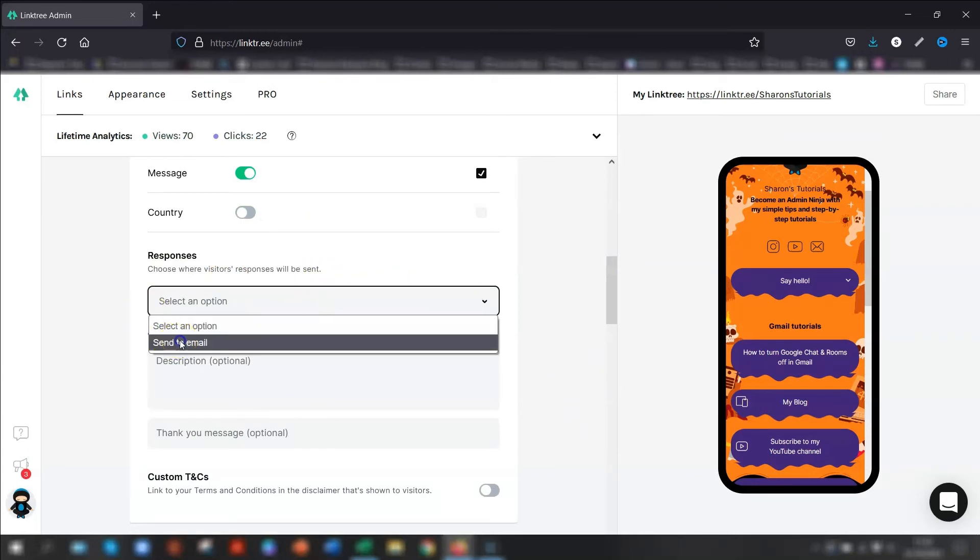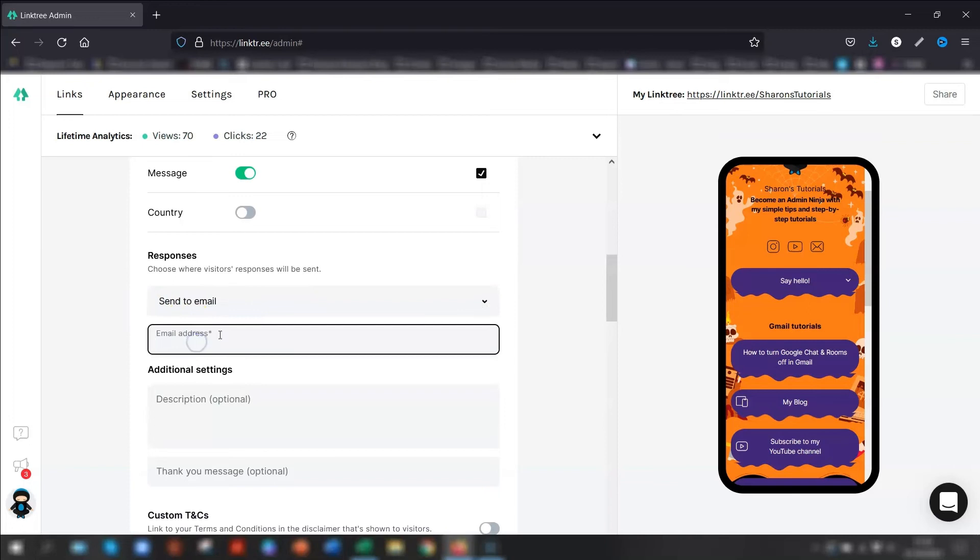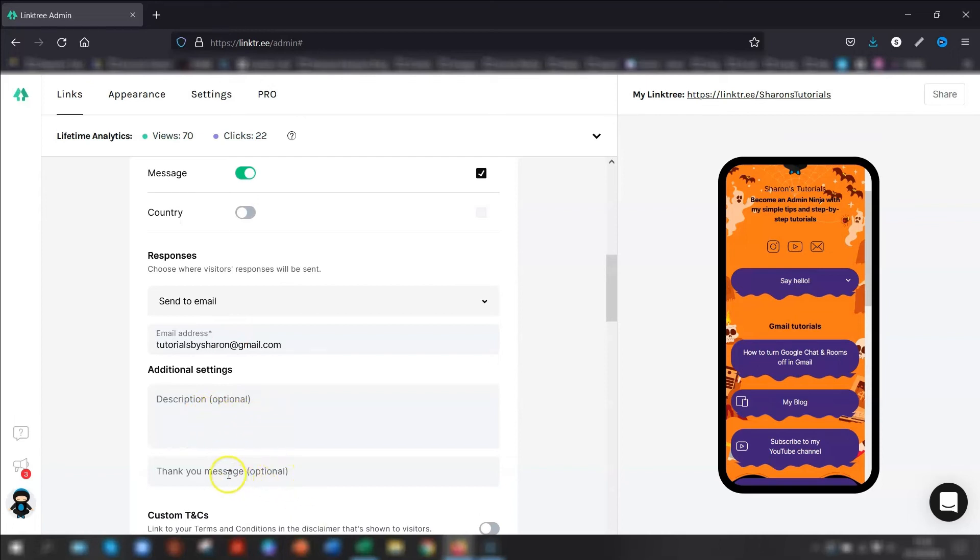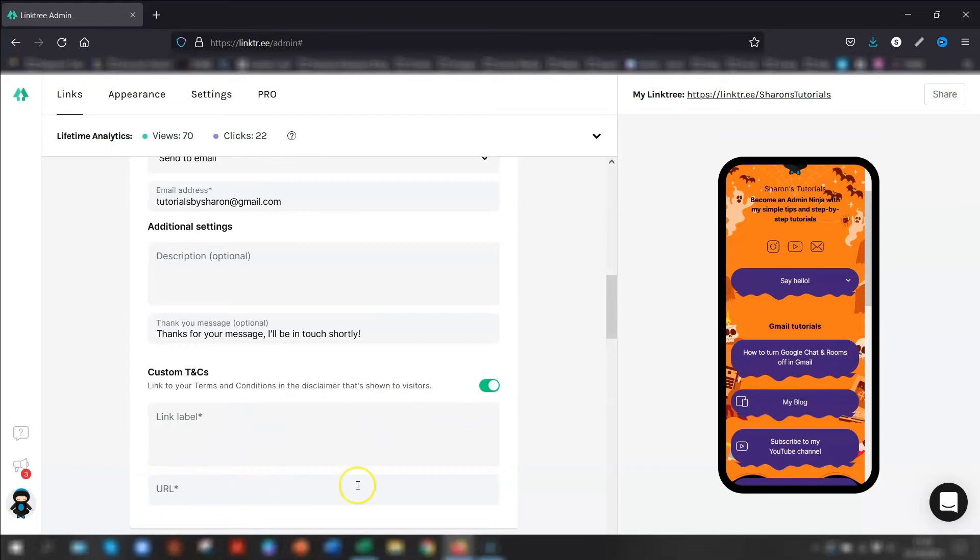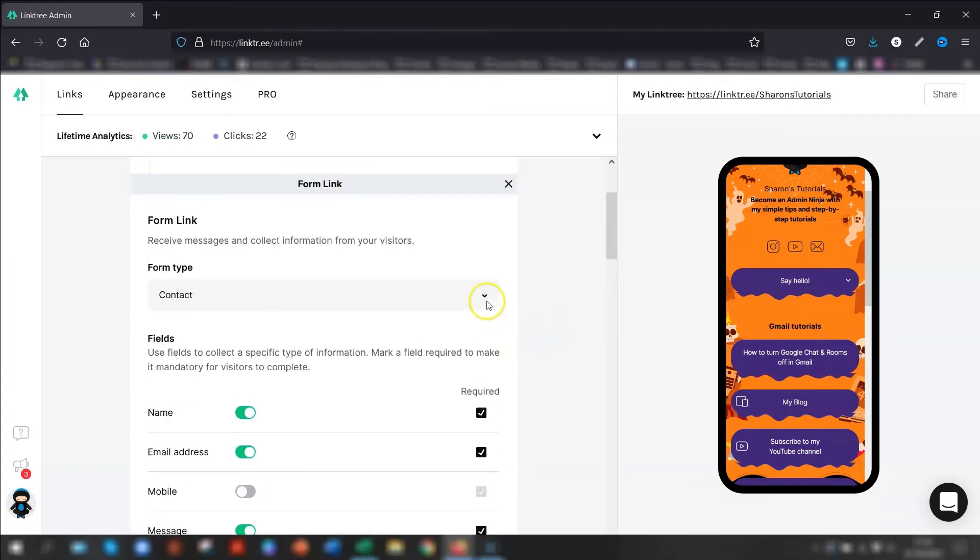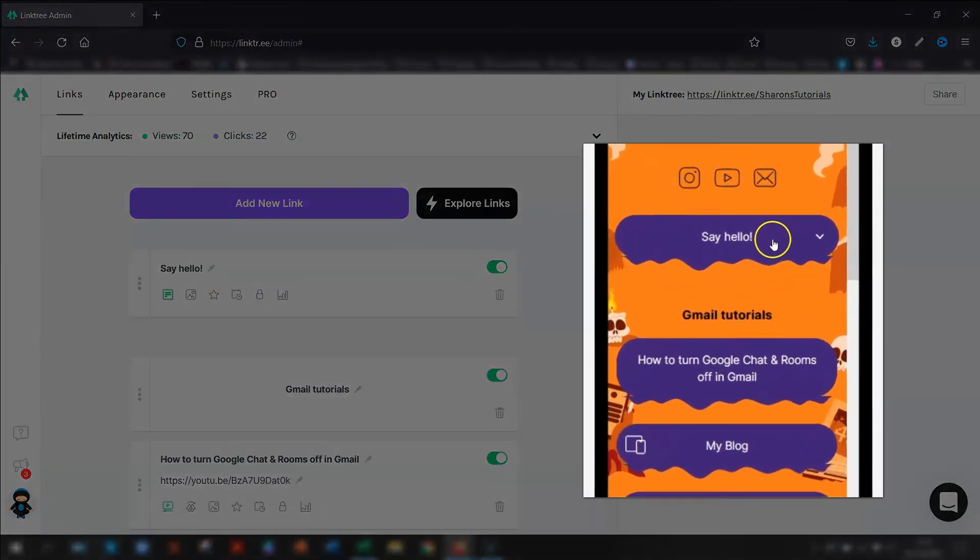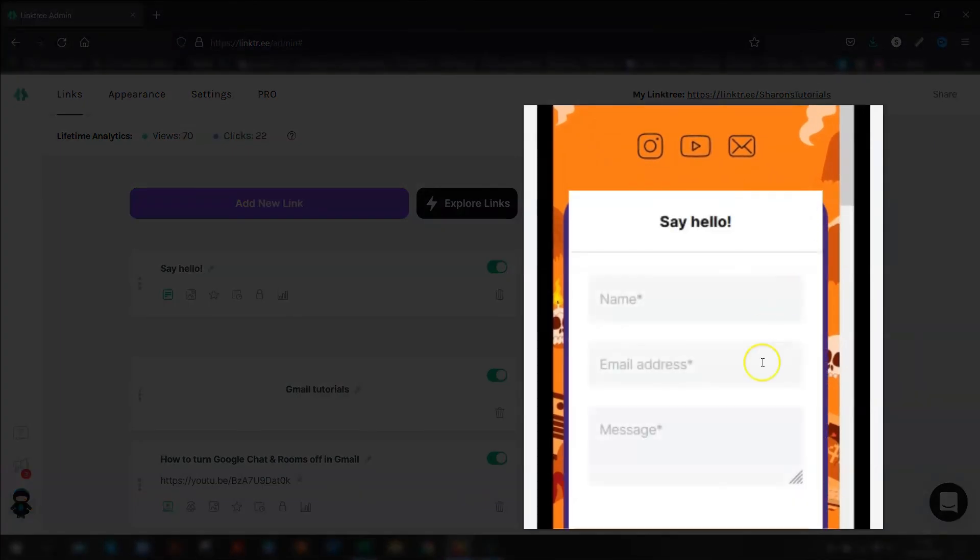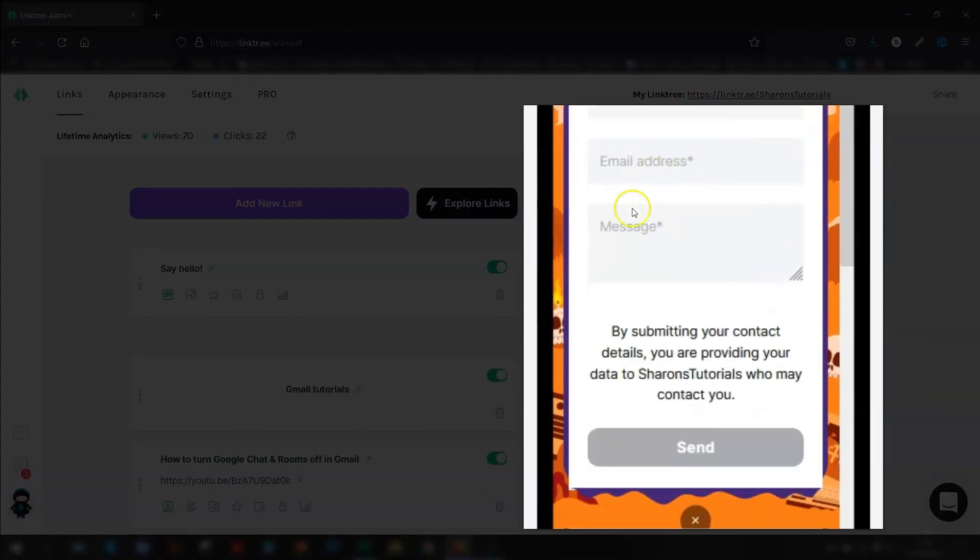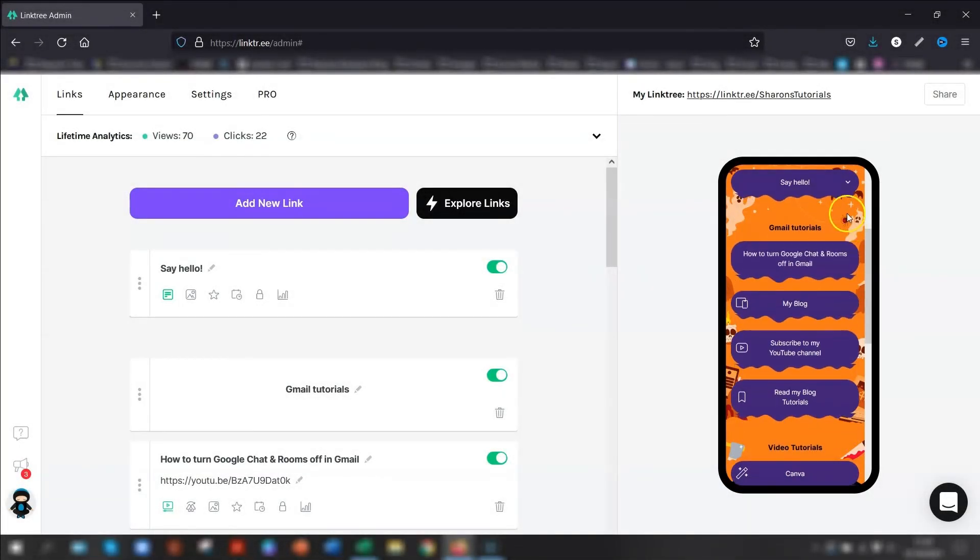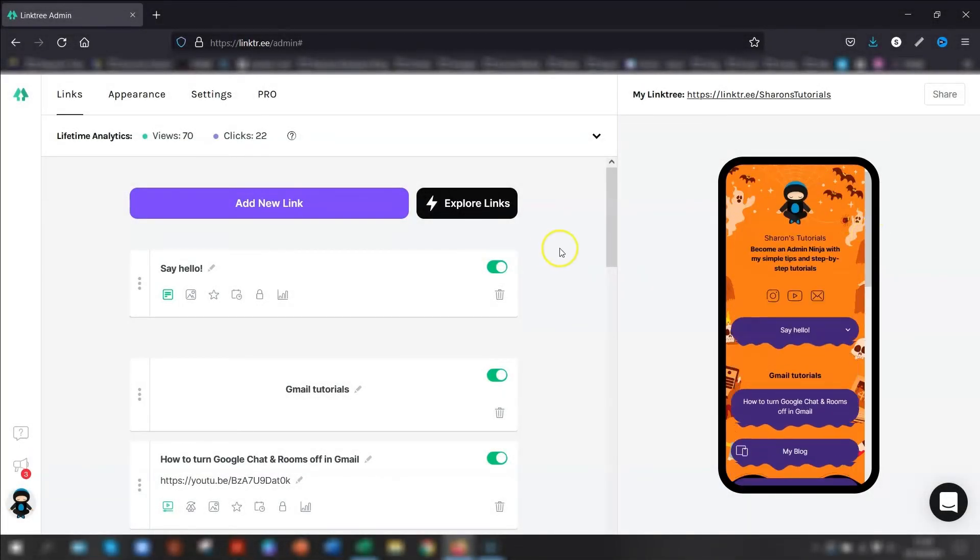And then you can choose where the responses are going to be sent. So I'm just going to say email. And then you put in the email address of where the responses are going to go. Your additional settings, you can put in the description if you want to. Thank you message if you want to. And then you can link to your own terms and conditions that's shown to visitors. So if you put that on, you then put in the URL to your own terms and conditions and your privacy policy. So once you're happy with that, you can close that down and then just position wherever you want this to be. So again, if you go over to the preview, you can see it here. Say hello. There's a little arrow next to it. Click on there. And there's the form that people can fill in. And then just press across again to get rid of it.